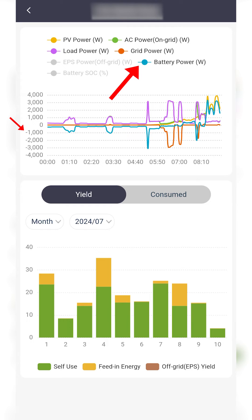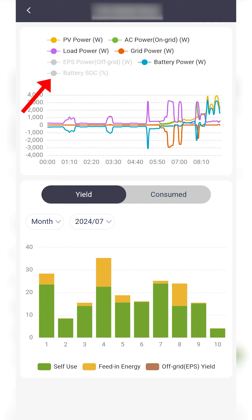Please note: battery power is negative when discharging, and positive when charging. Battery SOC is the battery state of charge, which is what percentage of your battery's capacity is available for use.